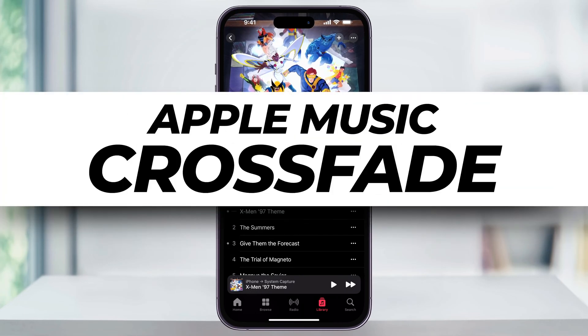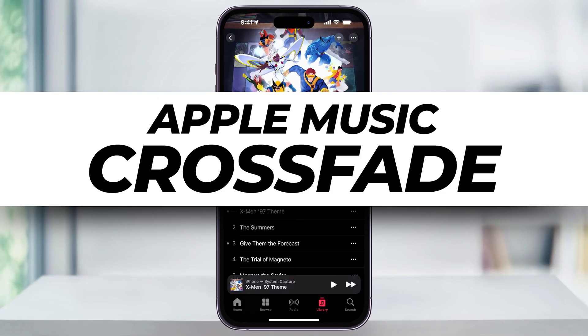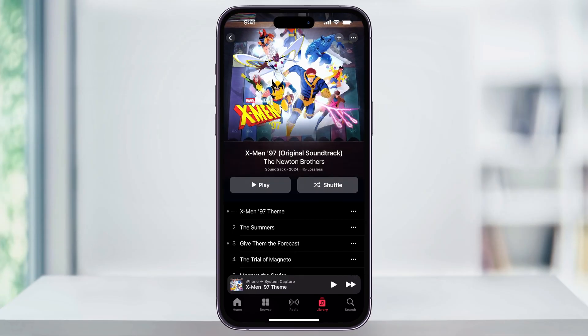Let me show you a quick way how to find the Crossfade feature inside of Apple Music, how to turn it on, and then adjust the length to get the perfect transition.